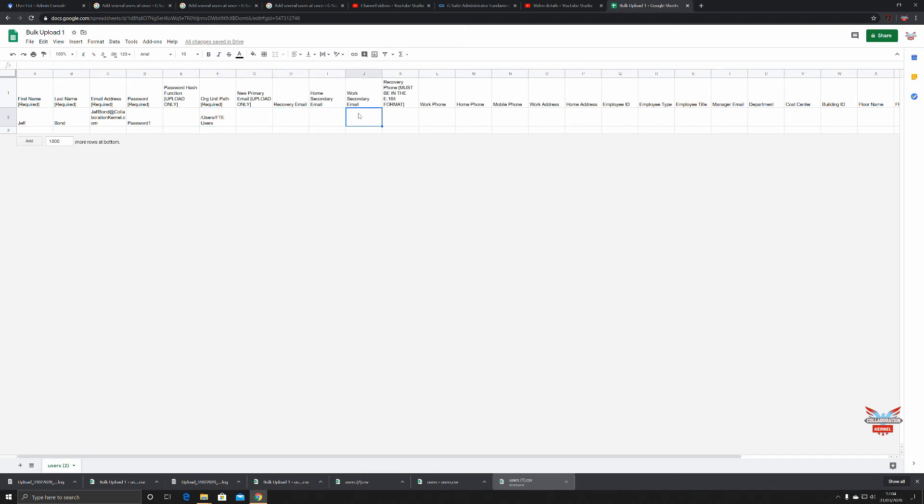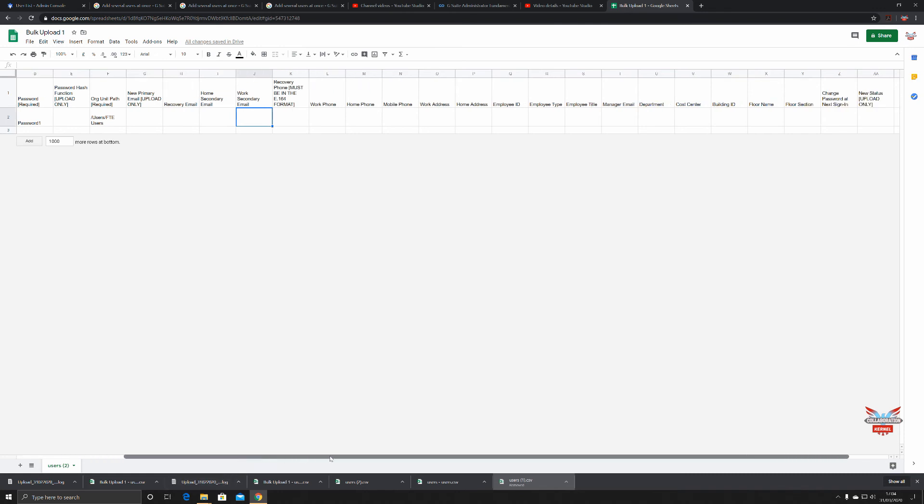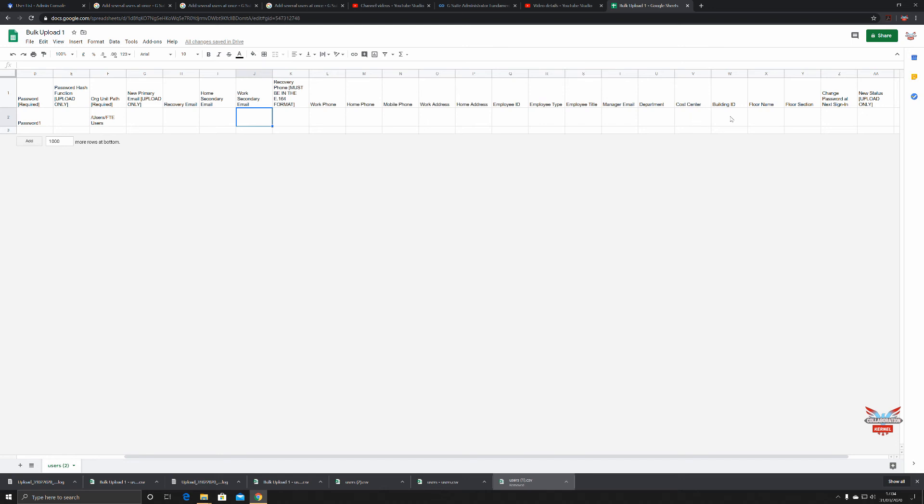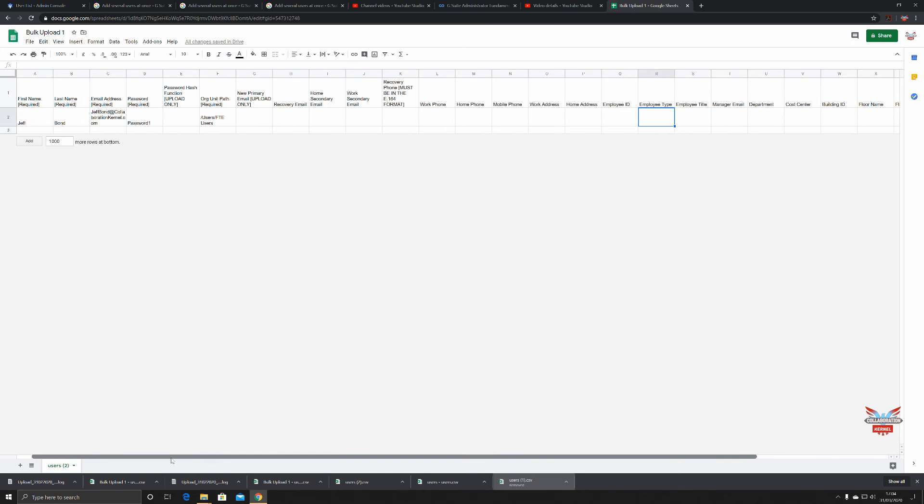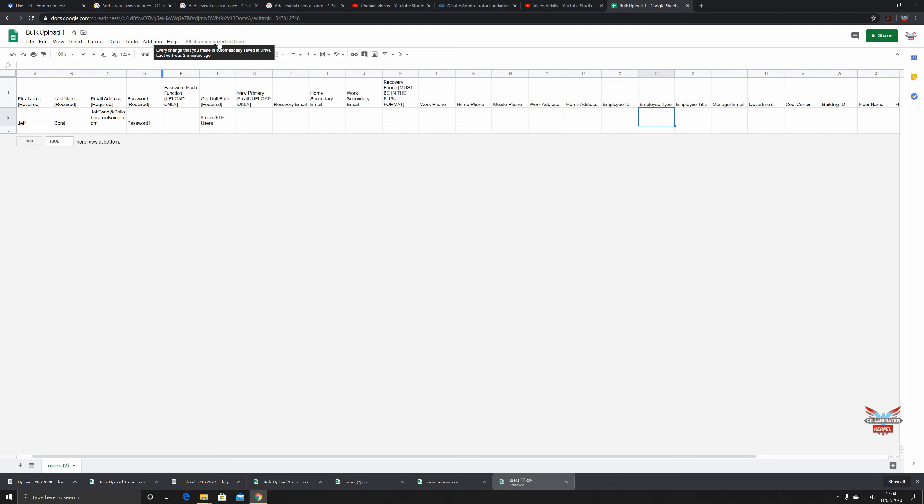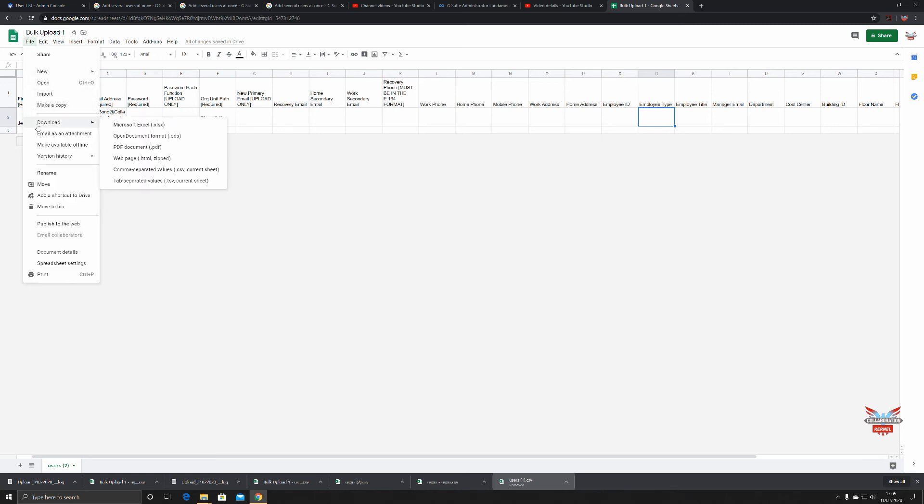We know from our organizational unit structure that we've got Collaboration Kernel as our top level OU, then users, and underneath that FTE Users. Jeff Bond is an FTE user, therefore we're putting him in the FTE Users organizational unit. All this information here might be a requirement in whatever country you're in - building ID, floor name, floor section, very prevalent in the US for emergency services. Everything's been changed and saved in the drive.